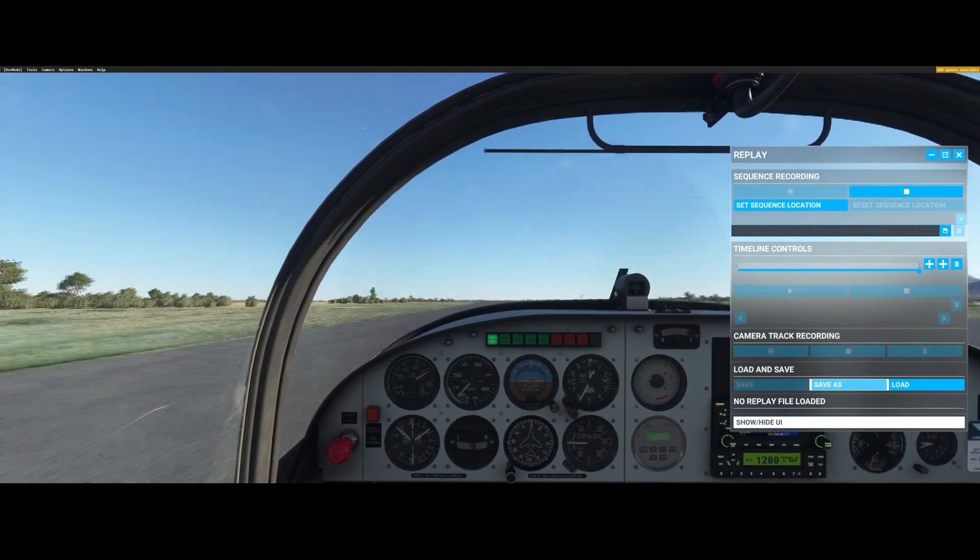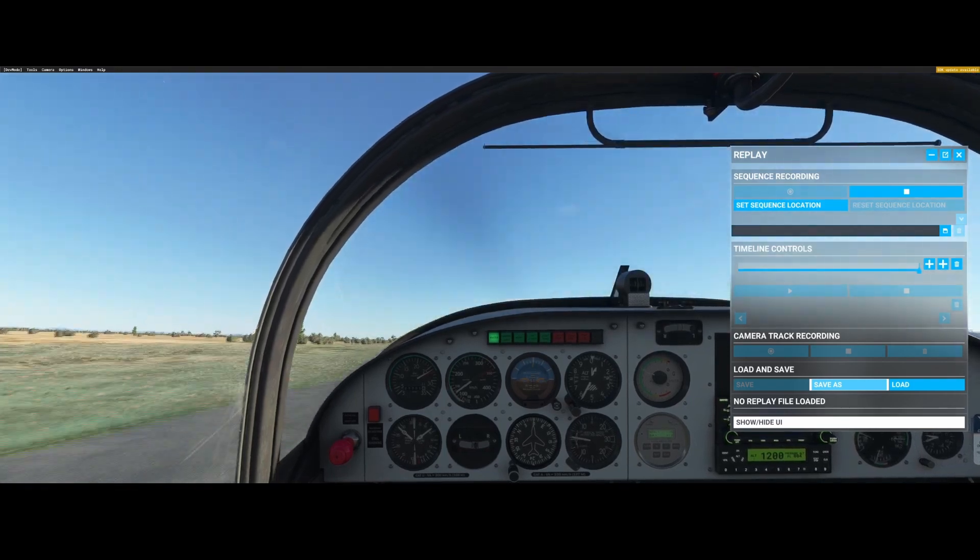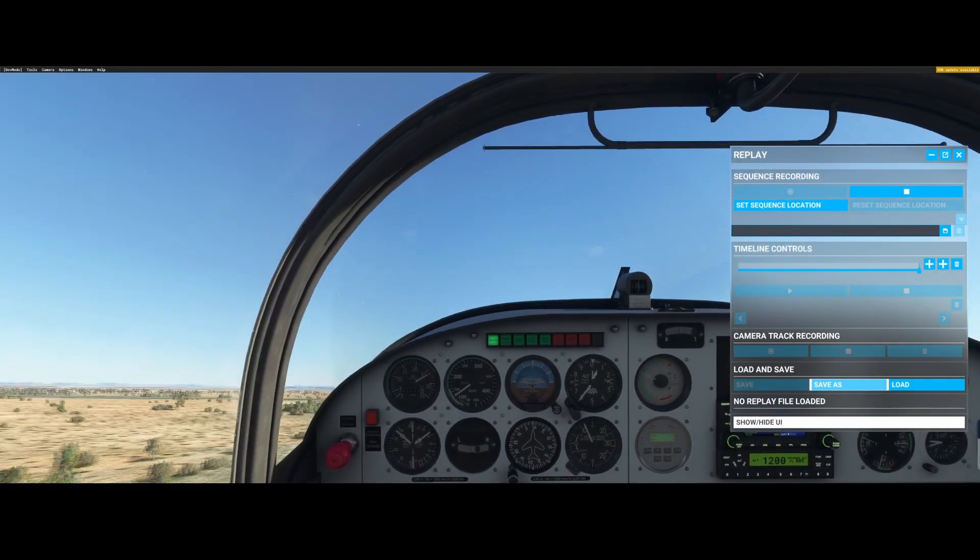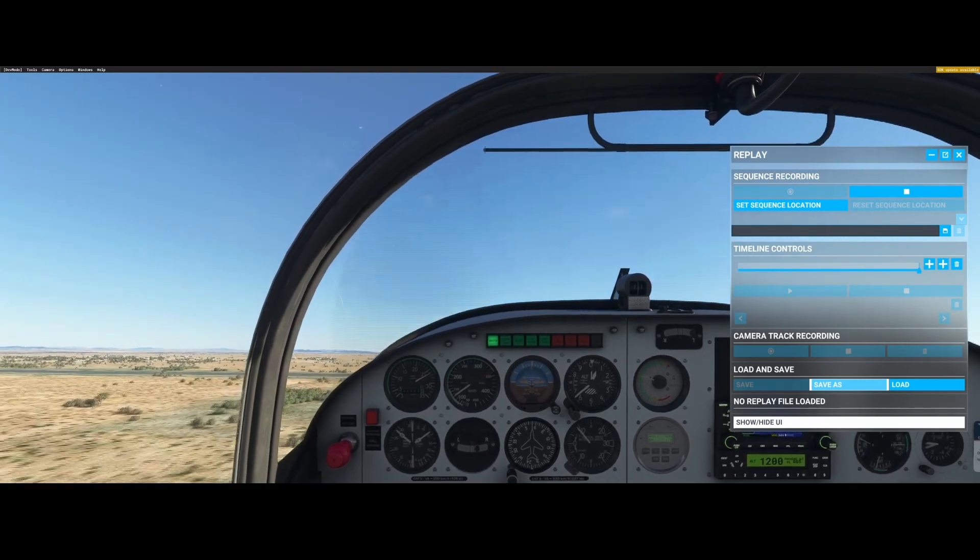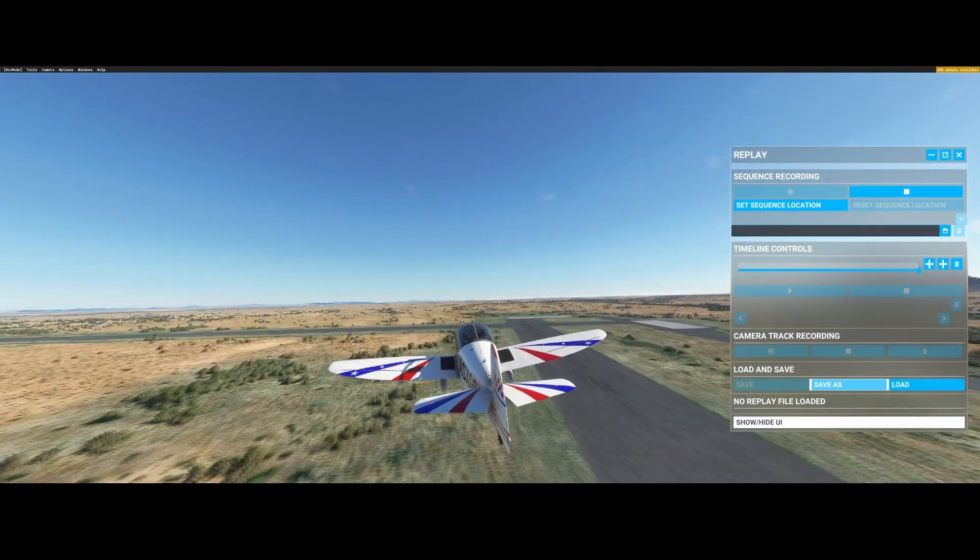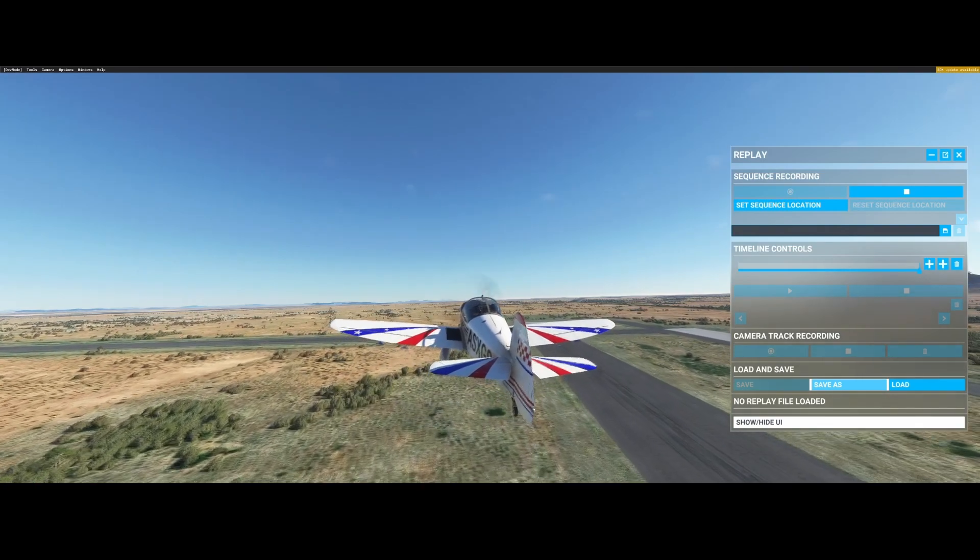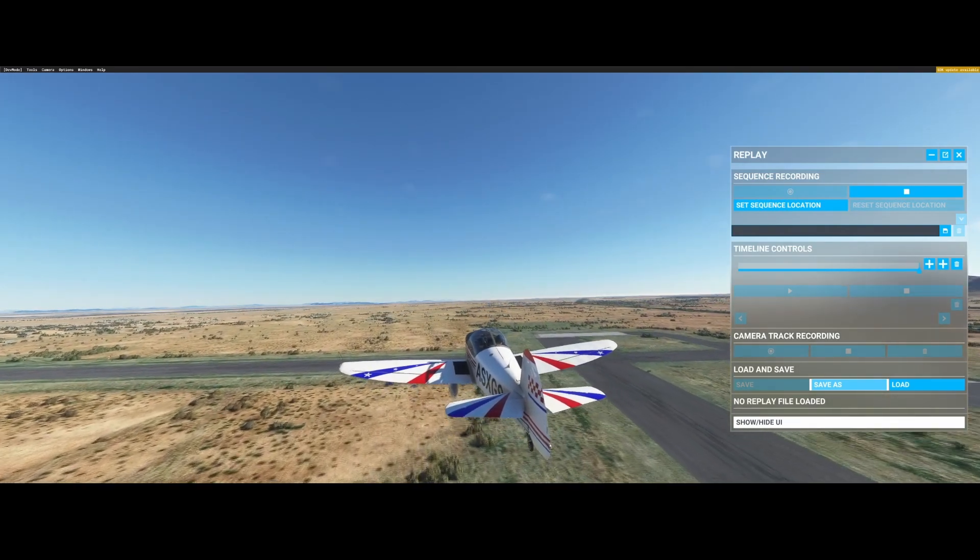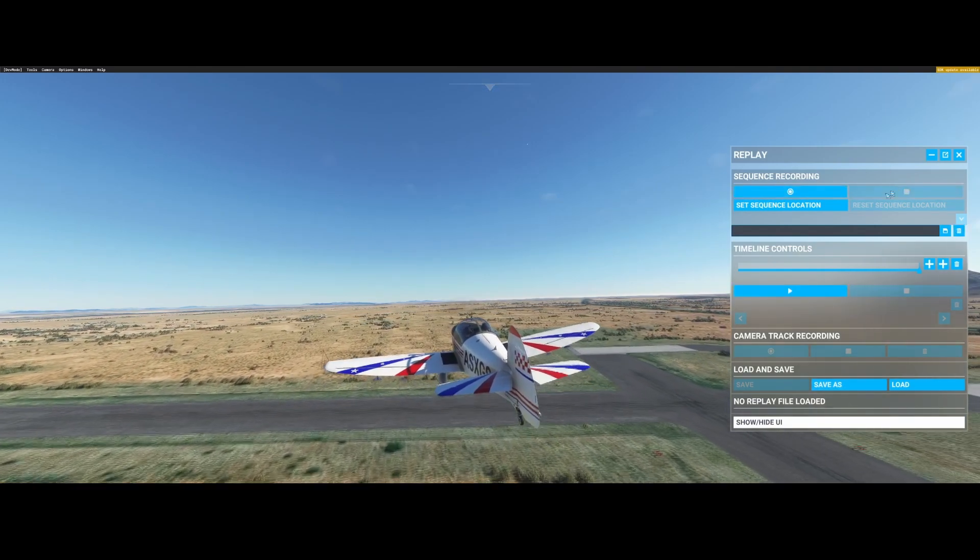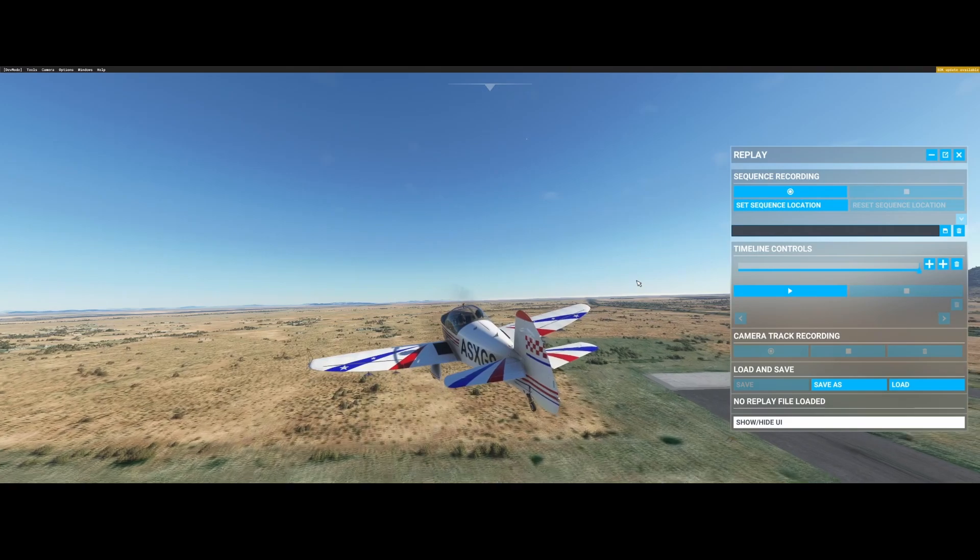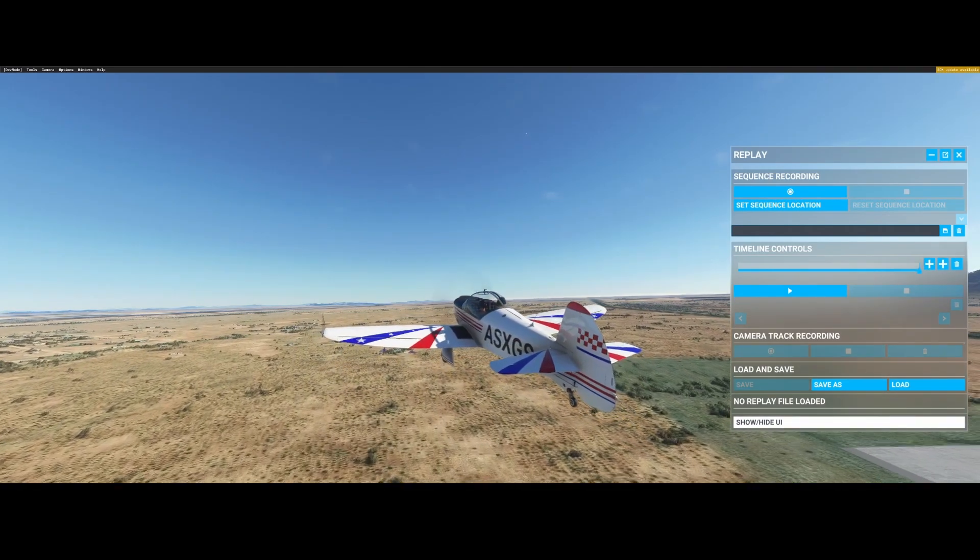So here we go and we're going airborne. We're flying and you can change the view by pressing the insert button. And now let's press Stop.